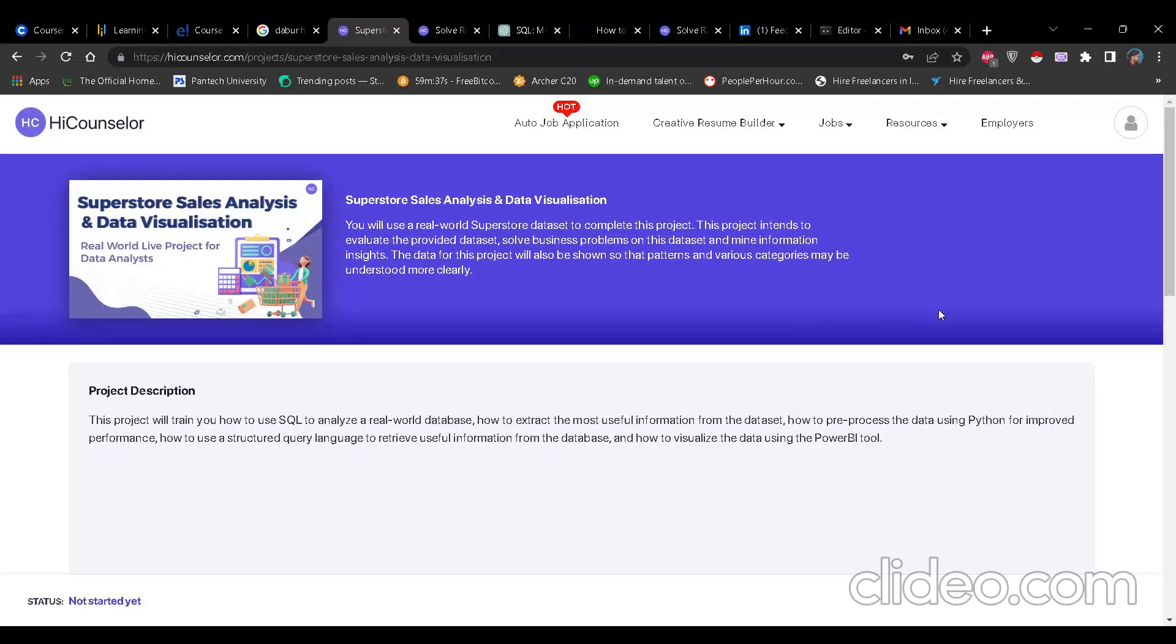Hi, so this is the website of iCouncilor Superstore Sales Analysis and Data Visualization project.